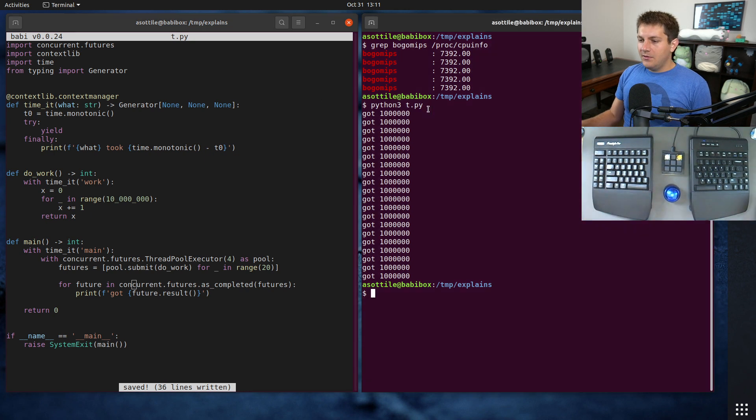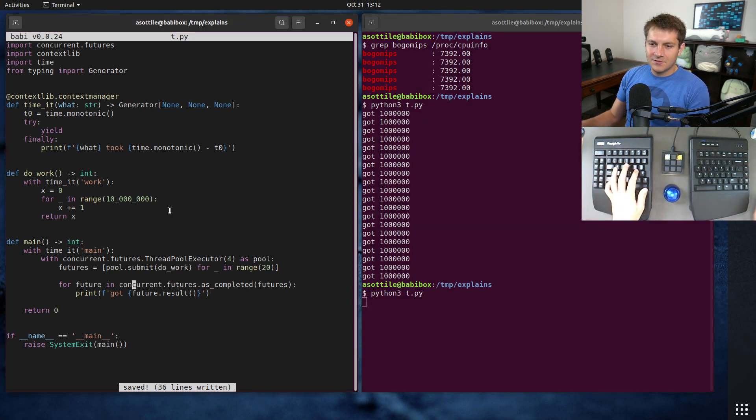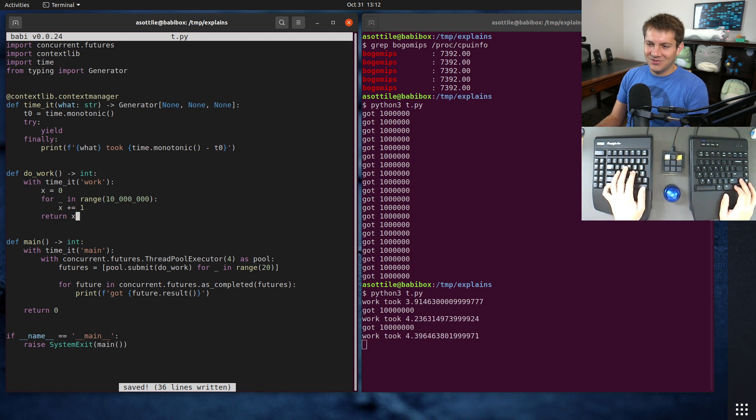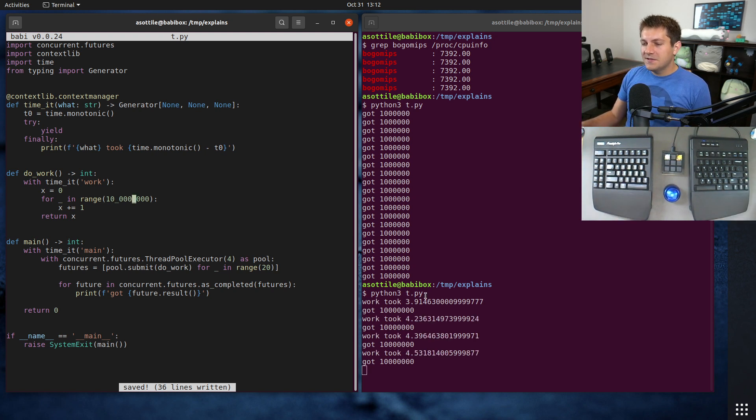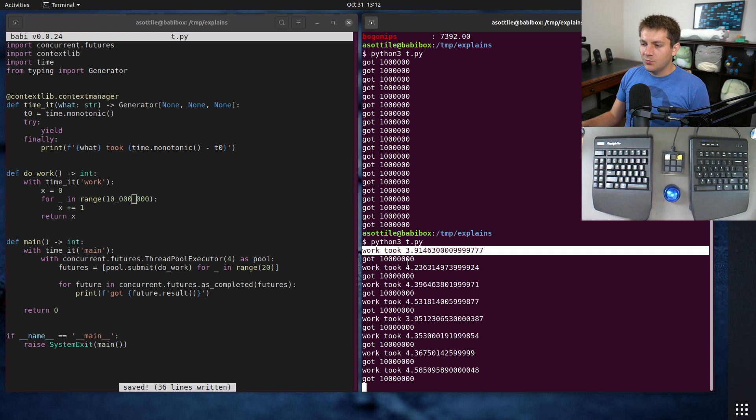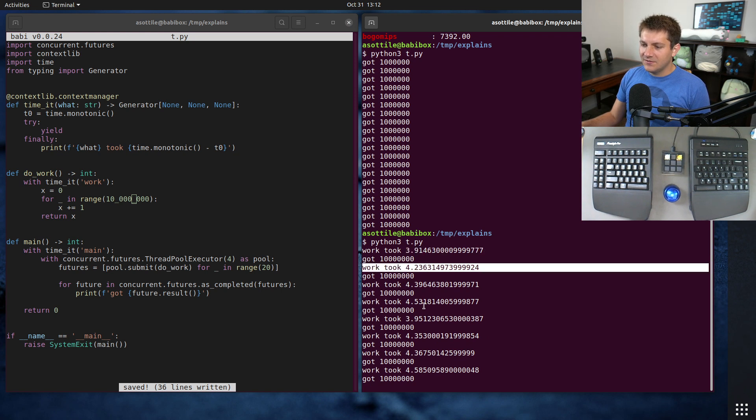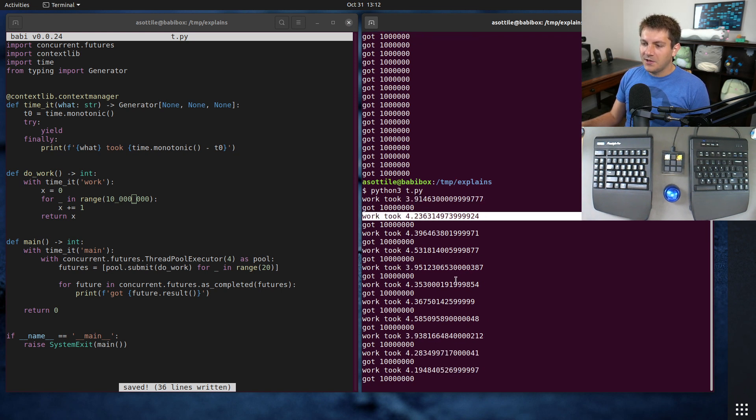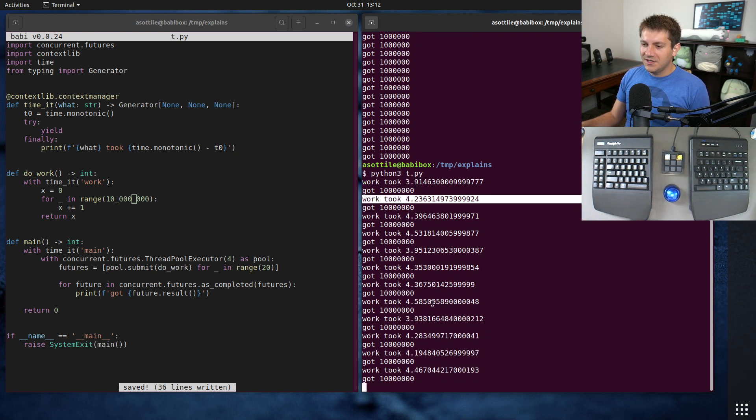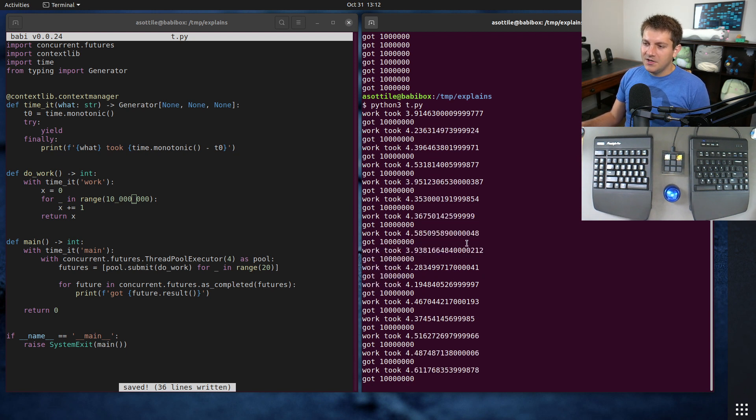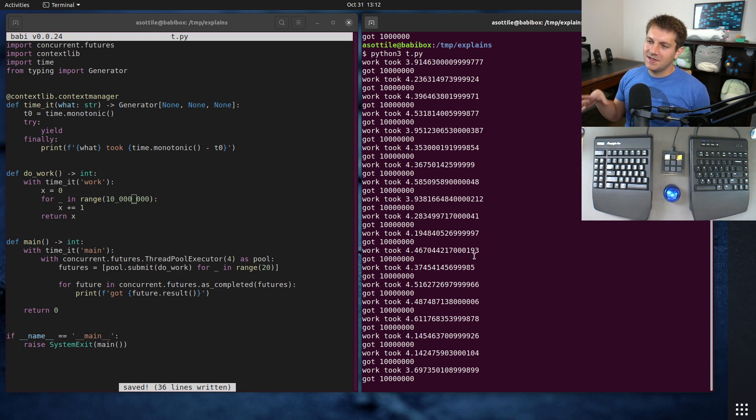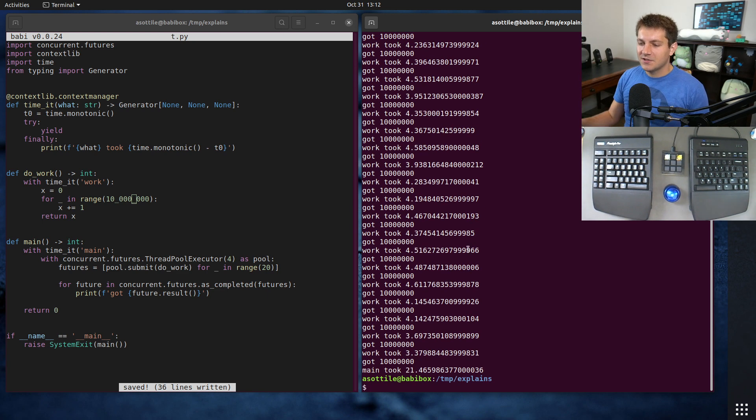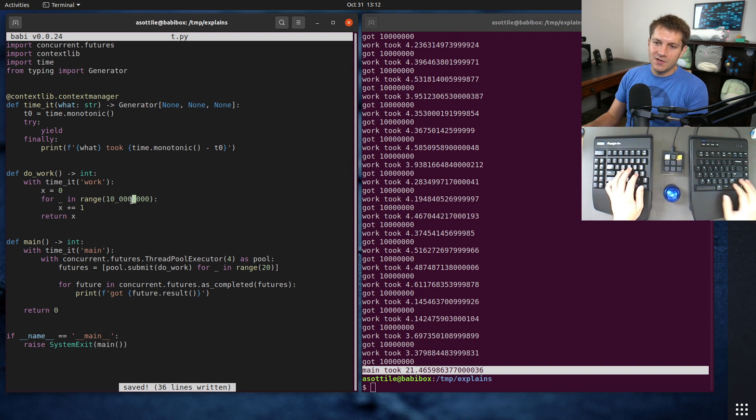Now if we run this, I put it back to 10 million, so it's kind of slow. Let's put it at 1 million. So you can see here that each individual work item is taking three to four and a half seconds. Interestingly enough, it kind of bounces around between three to four and a half. You can see it kind of returns them in chunks, and that's because they roughly start them in chunks. Overall, we're taking about 21 seconds here.